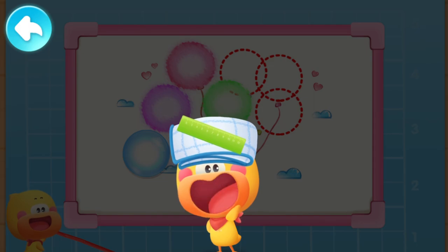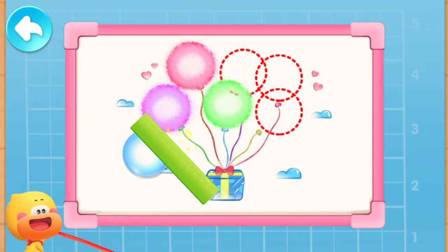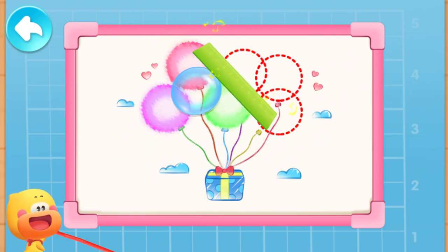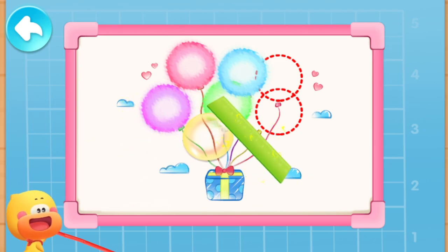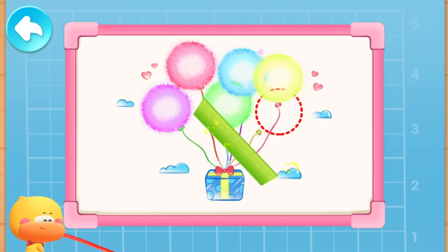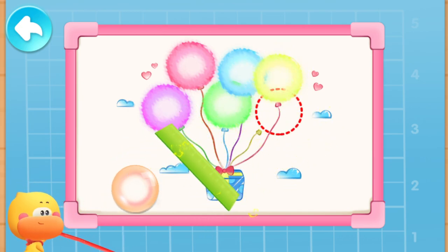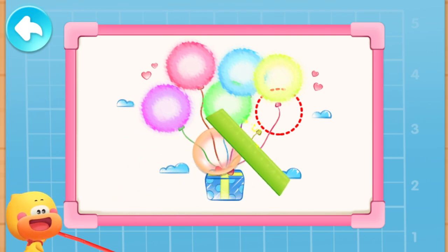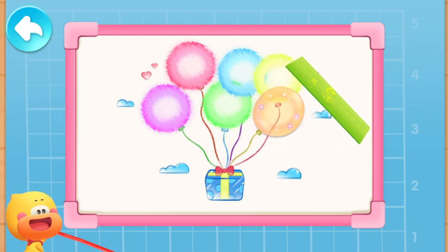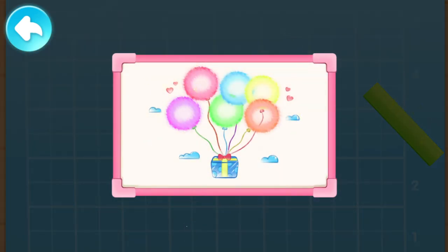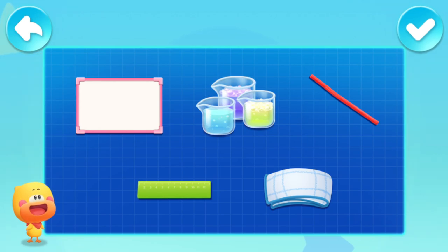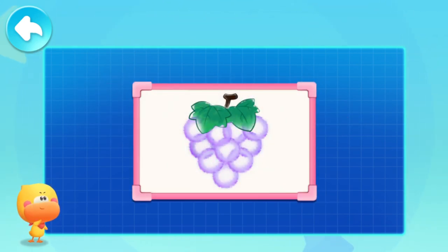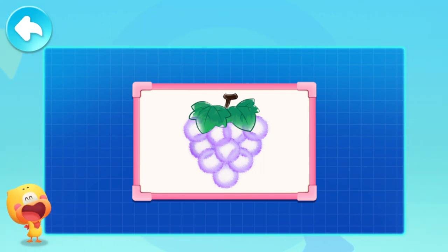The static electricity will soon disappear, so we need to rub the ruler again to generate more static electricity. Keep moving! Static electricity can attract small and light objects. The beautiful bubble painting is done! All we need is a plastic whiteboard, bubble solution, straw, plastic ruler, and dry towel. Then you can make the bubbles move and make beautiful bubble paintings! Try it with mom and dad!